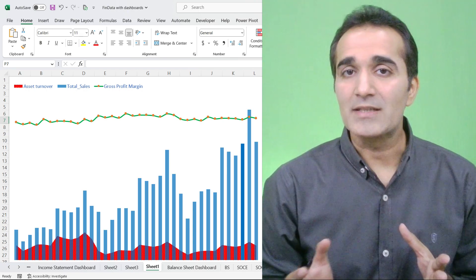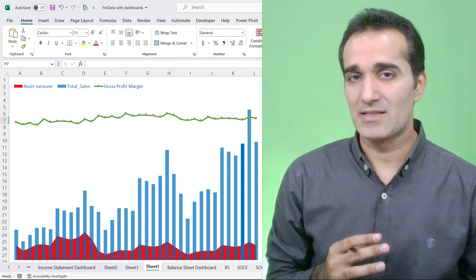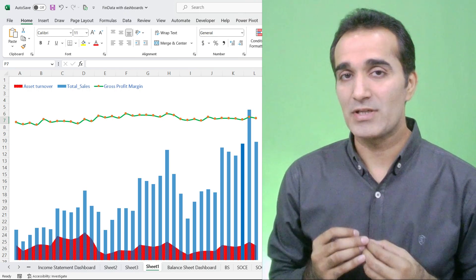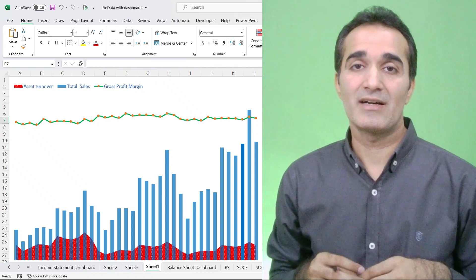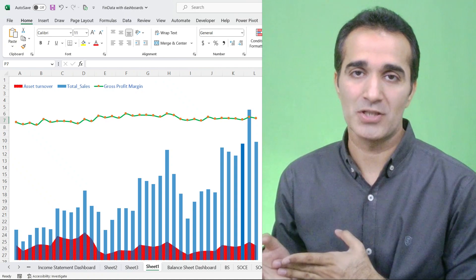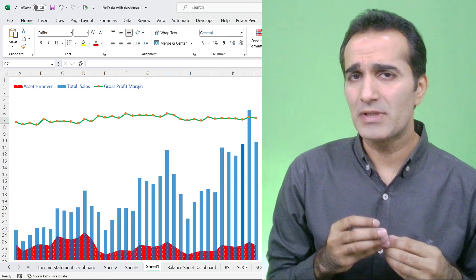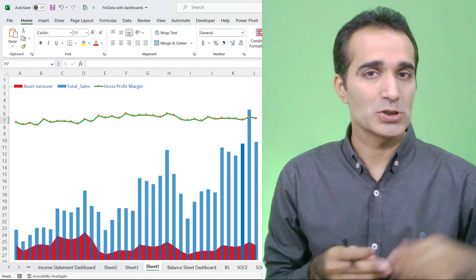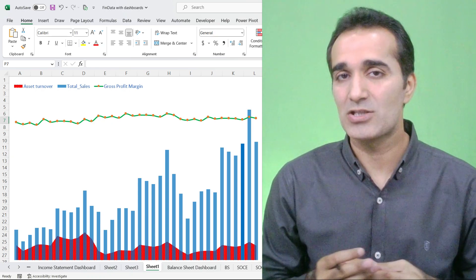The very first analysis usually performed in any business is revenue analysis. But if you are an accountant, you would agree that looking at revenue without looking at the corresponding gross profit margin and asset turnover is going to be quite meaningless.